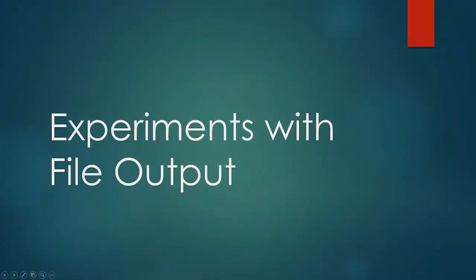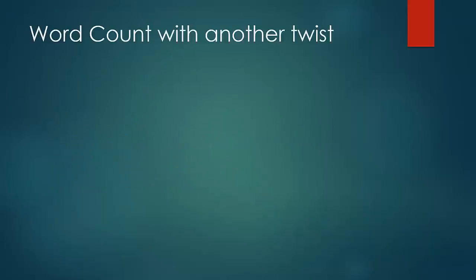Welcome to a new lesson. In this lesson, we would add a little more twist to our word count problem.